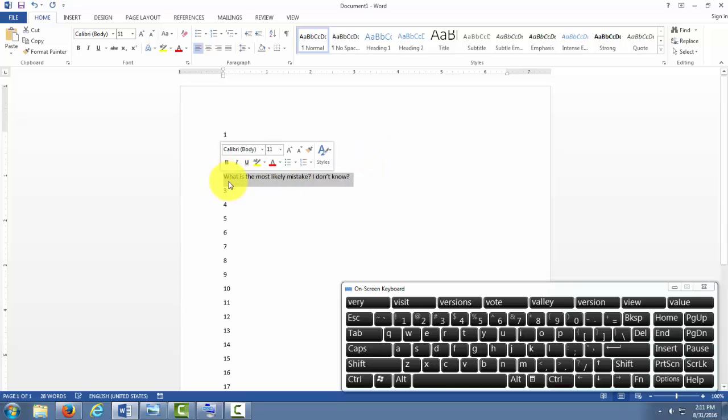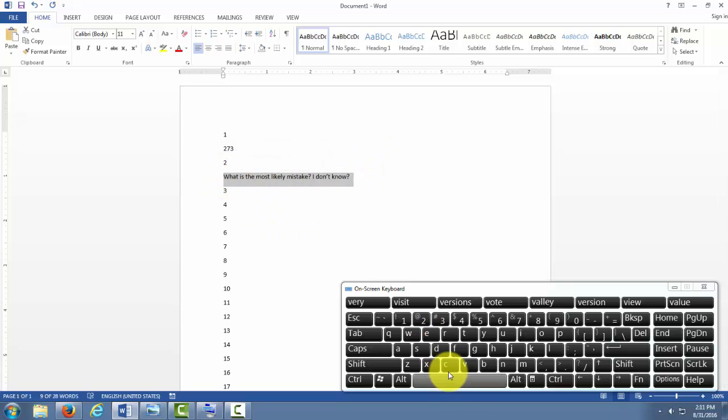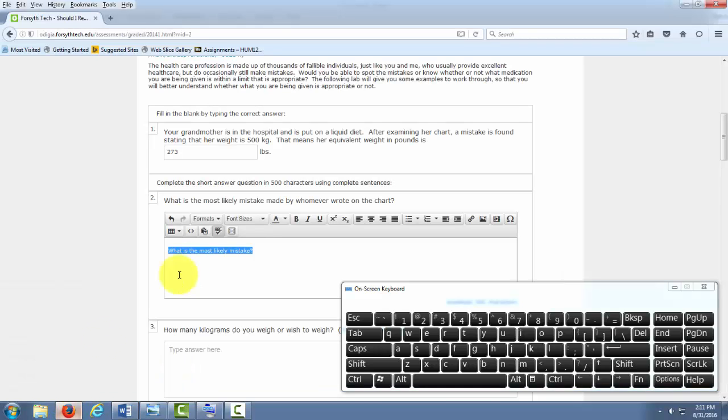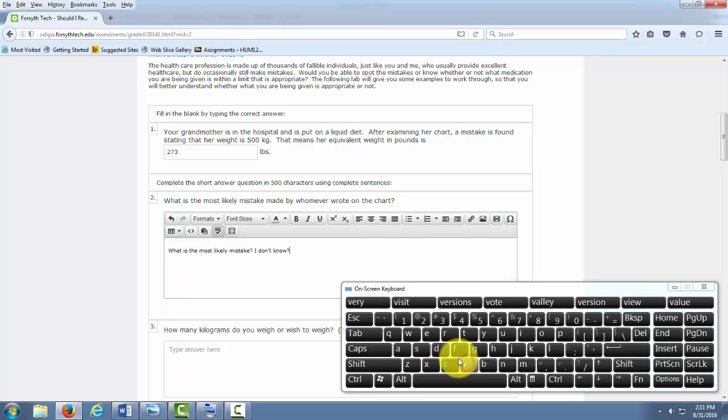I'm going to highlight this, I'm going to hit Ctrl-C to copy it. I'm going to come back over here and hit Ctrl-V to paste it.